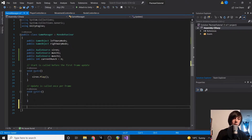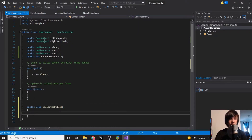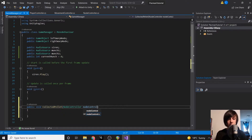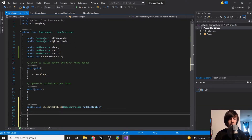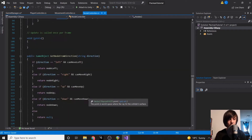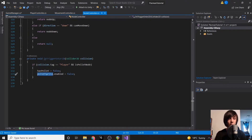Now we have access to our munch sounds, but our Game Manager isn't being alerted when a pellet is eaten. So we're going to create a function — `public void CollectedPellet` — and we're going to pass in the node controller, because we'll eventually need to know if the node is a power pellet. Then if we go back to our Node Controller, we can see where we turn the pellet off.